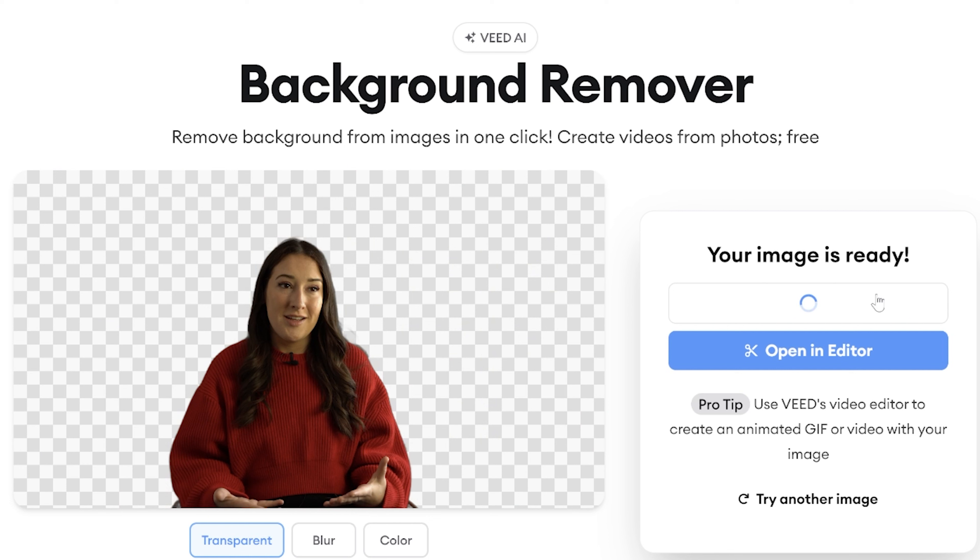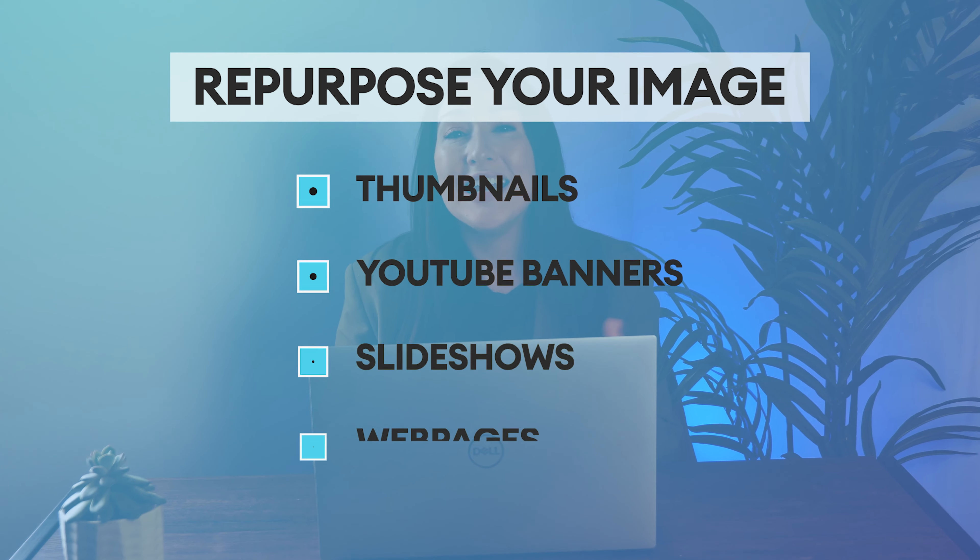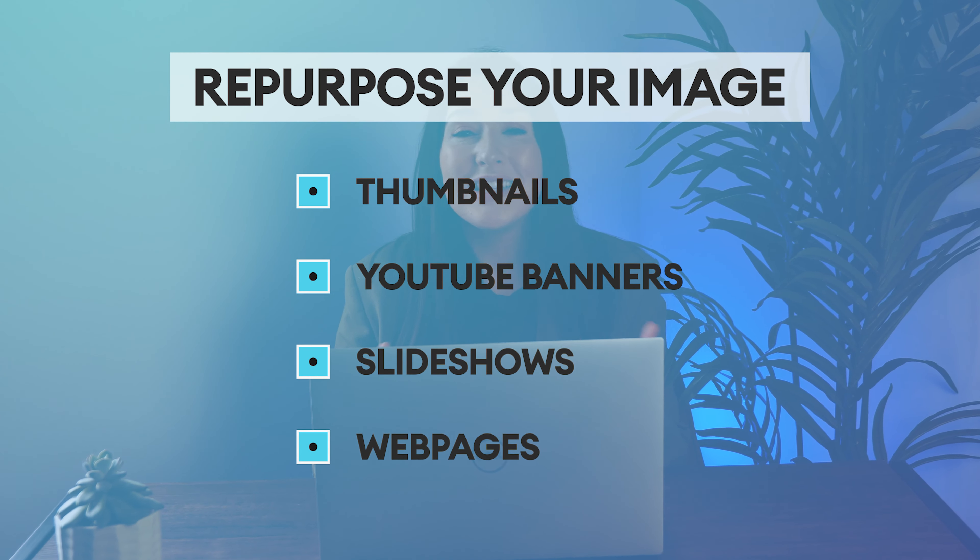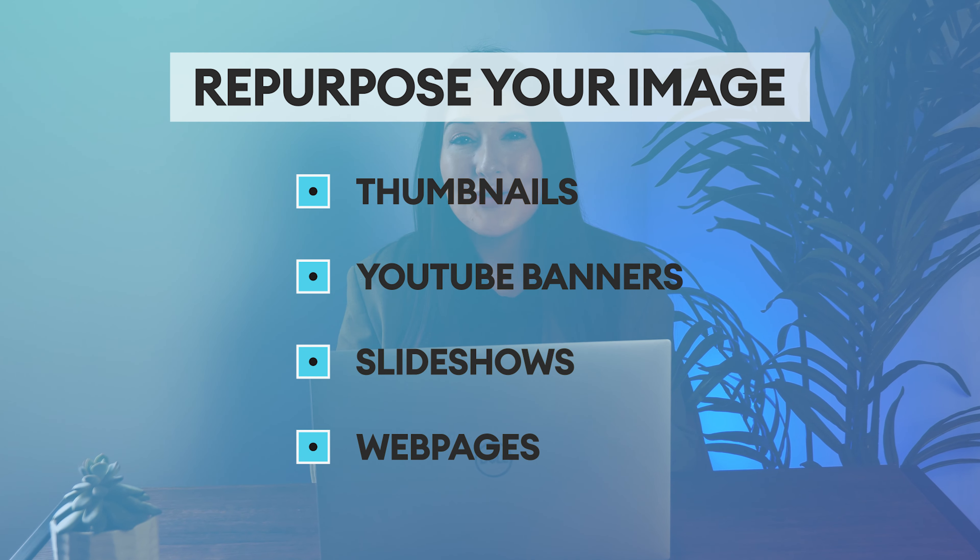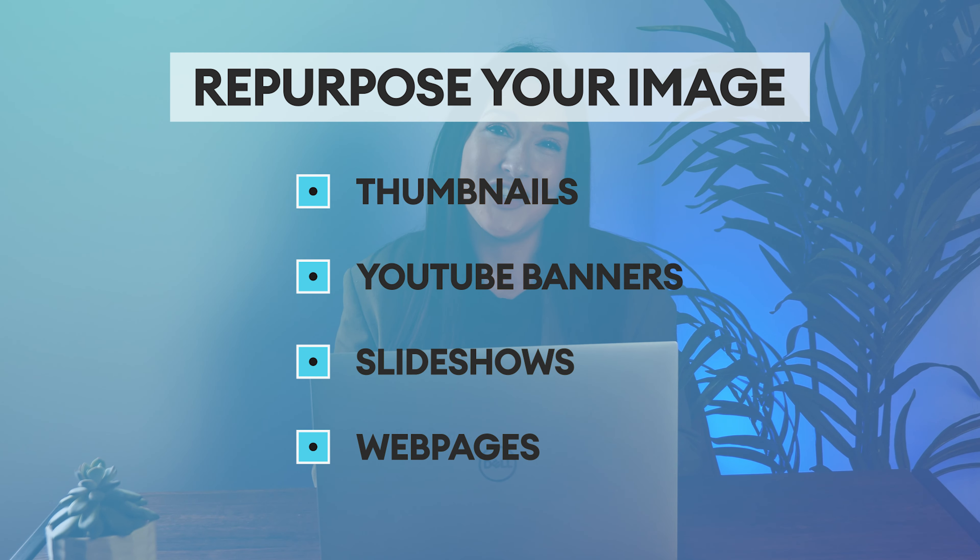Click download now and that's going to save as a PNG file and then you can use this image again and again for thumbnails, banners, slideshows, and web pages.